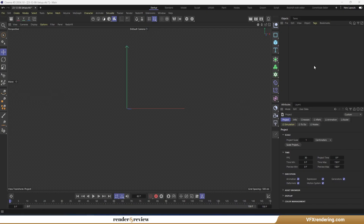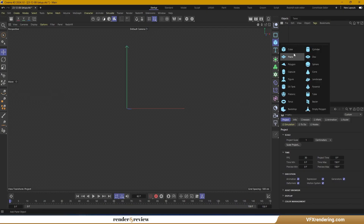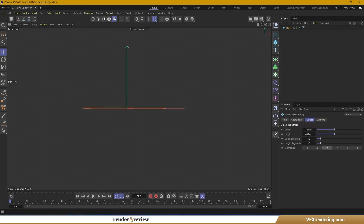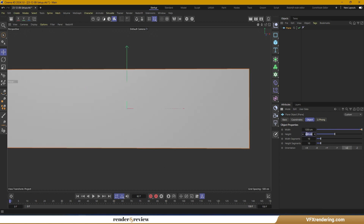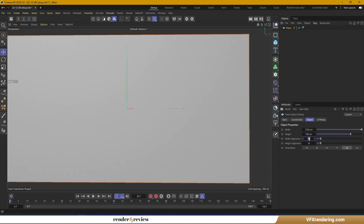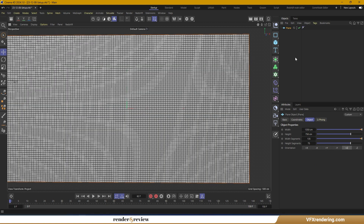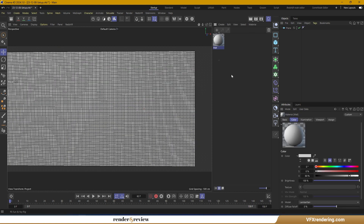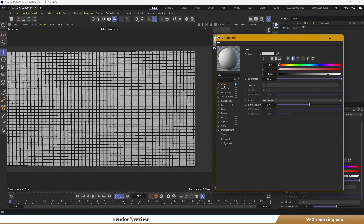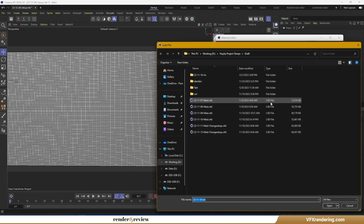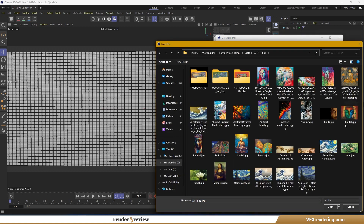First thing first, let's choose a picture and infuse the curl noise effect in it. I've chosen a picture of Buddha to resonate with the spiritual essence of the whirling dance. Here, you can use a plugin such as X particles to make it faster and easier. But I will show you how to do the swirling particles without any plugins in this video.